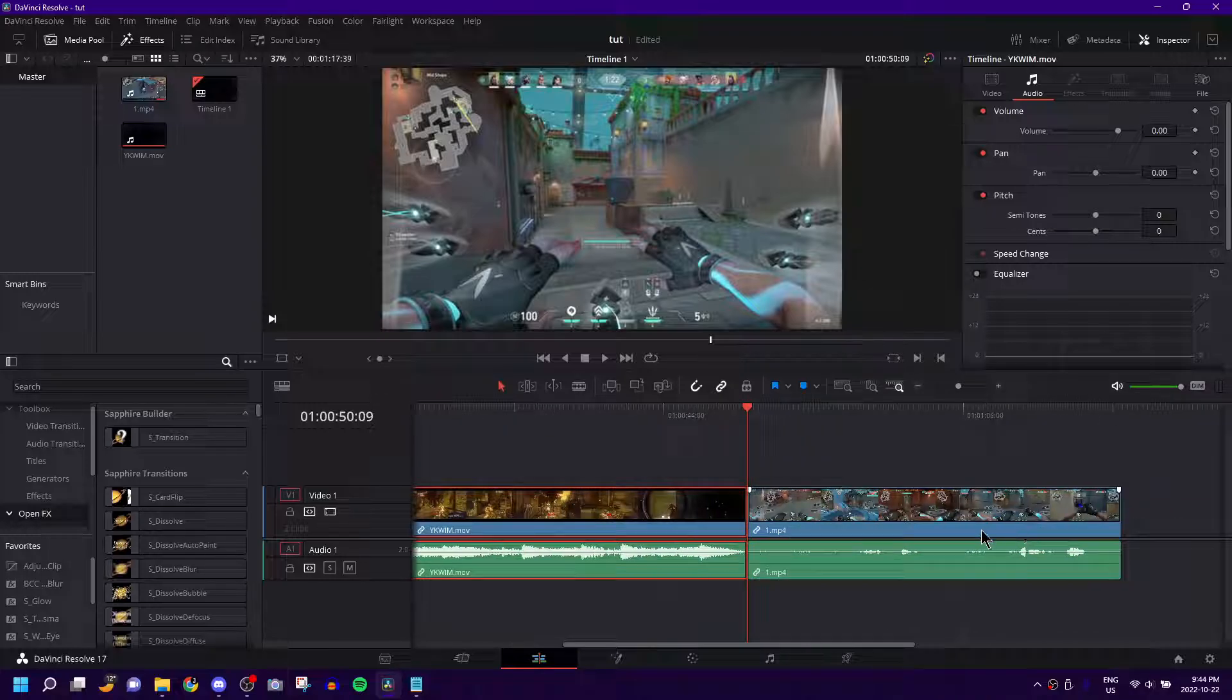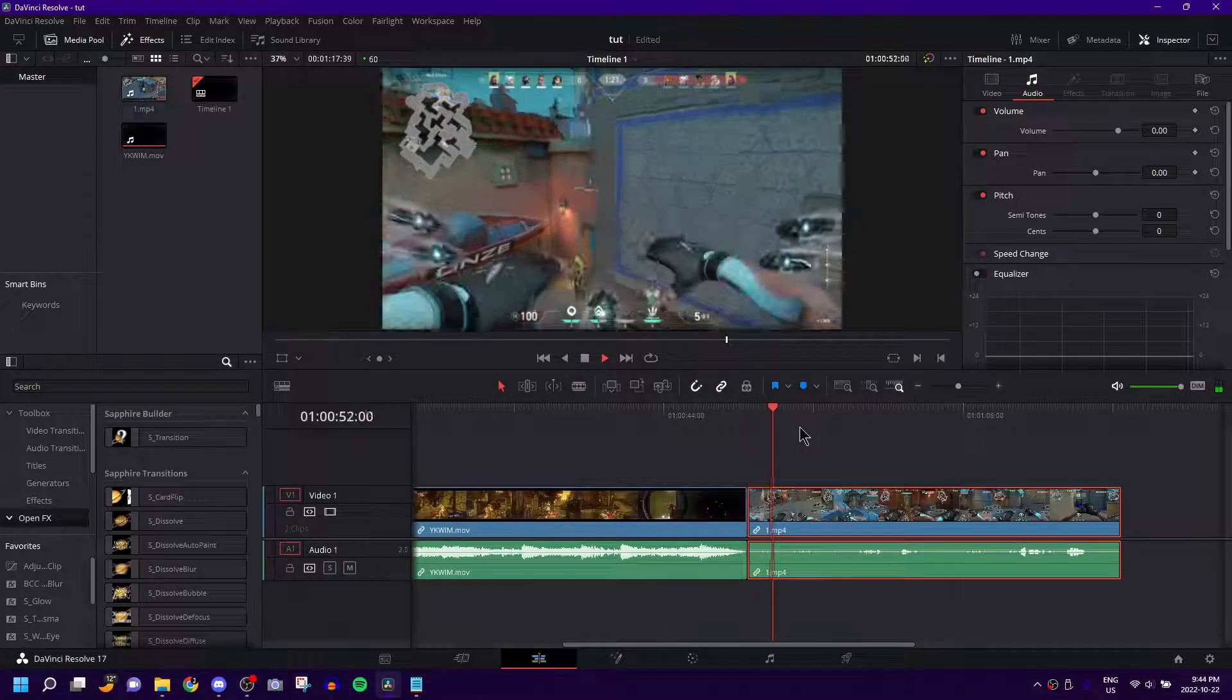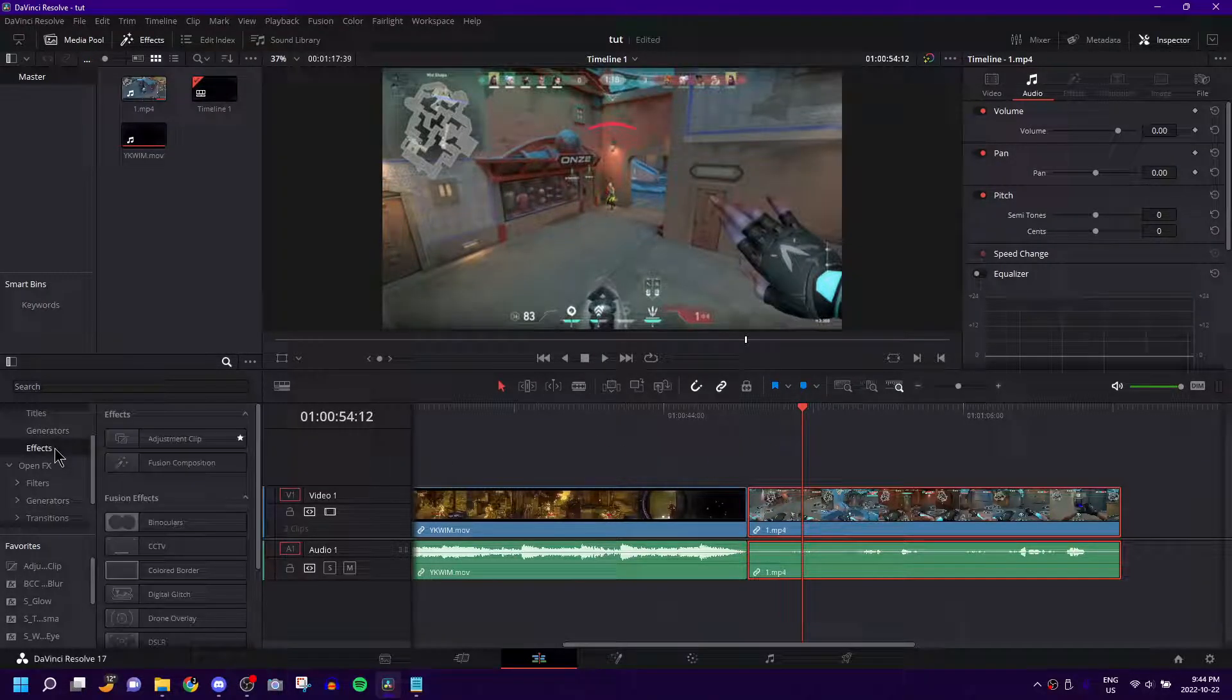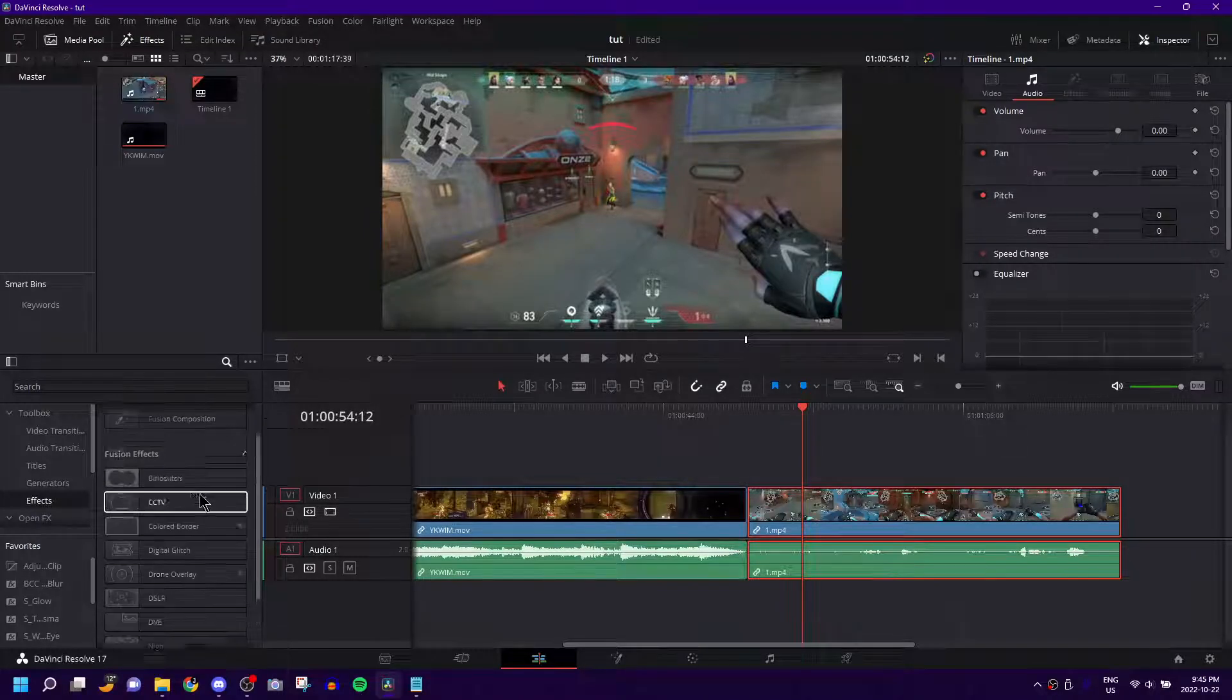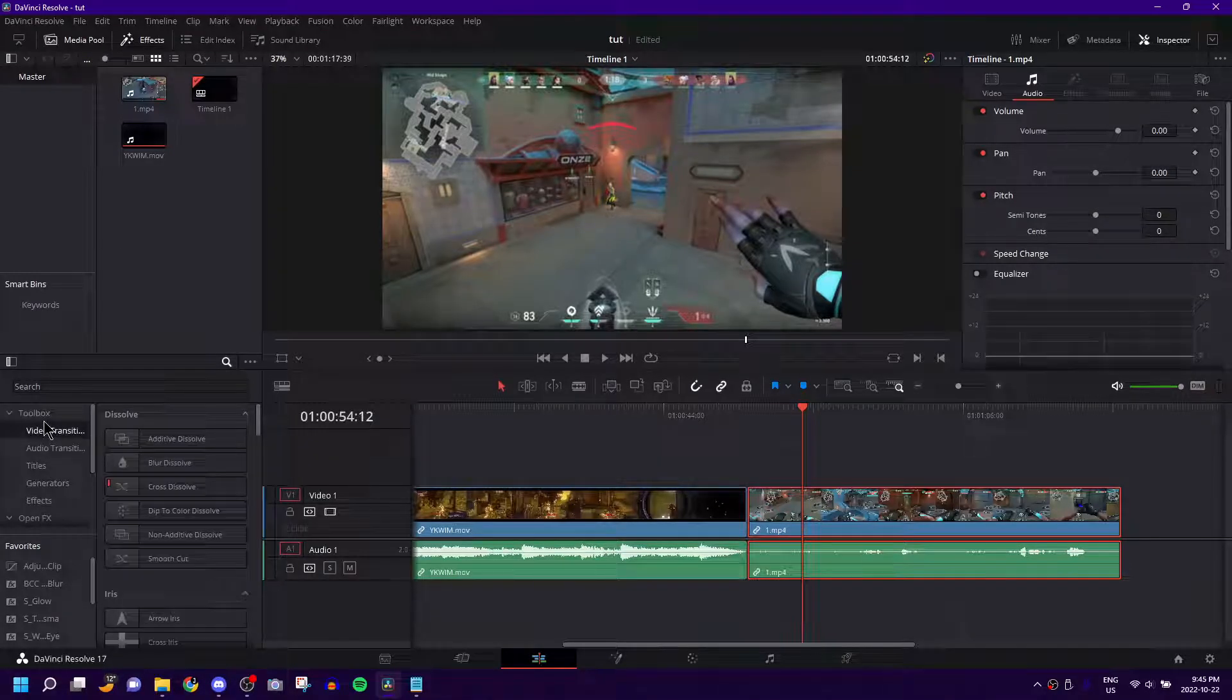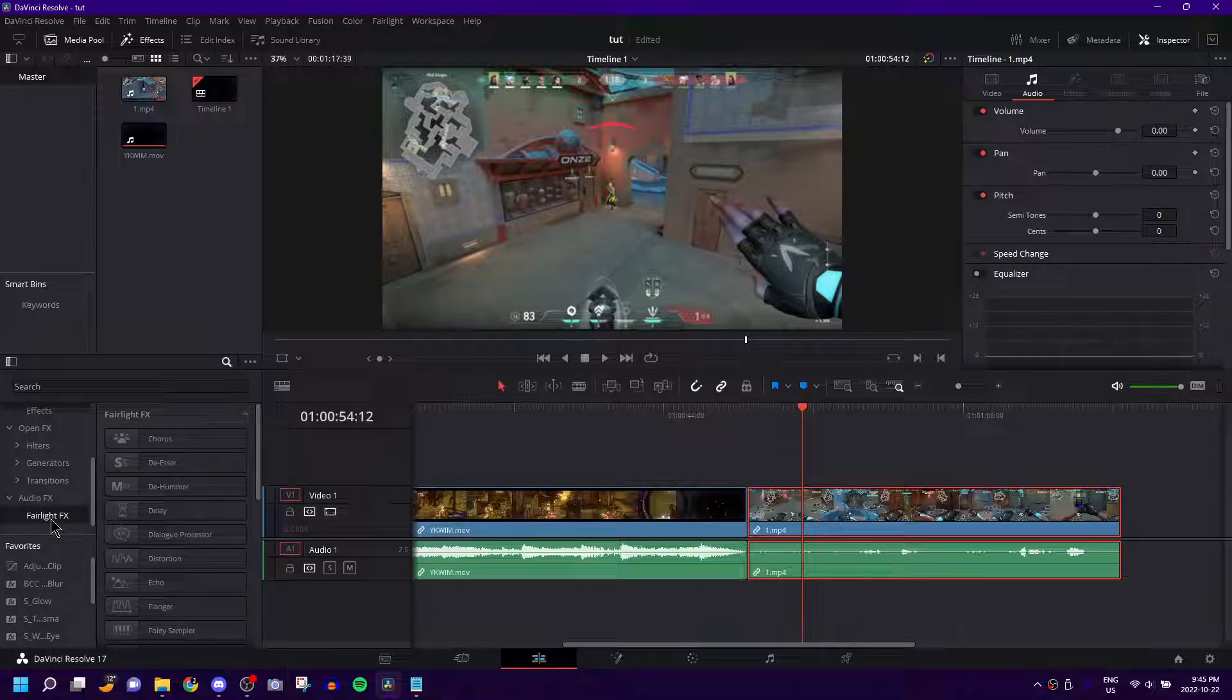But how you make the echo effect is pretty simple. You basically make sure you have the clip that you want to give the echo effect to. You're going to want to come down to the toolbox section and scroll down all the way to audio FX and then there should be a Fairlight FX little sub tab. Click on that.